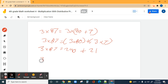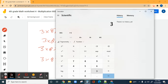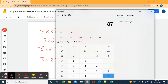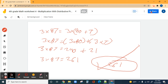So three times 87 equals 240 plus 21, which is 261. Let's see if we're correct — checking the calculator. Three times 87 equals 261. You're correct, 261! Fourth problem is done, we have two more to go.